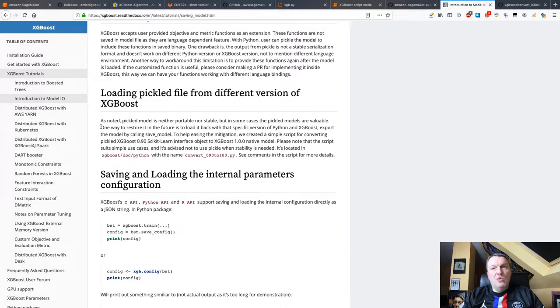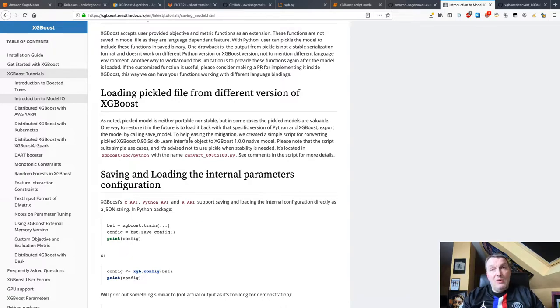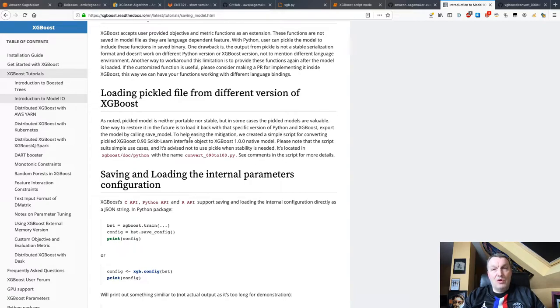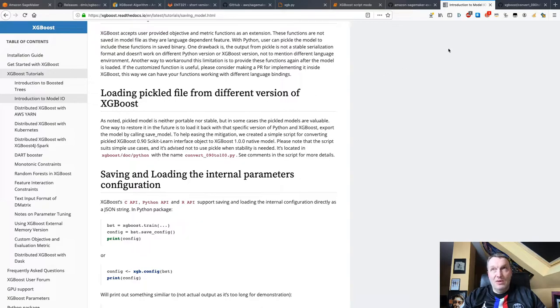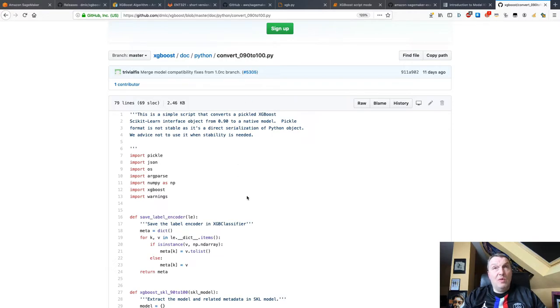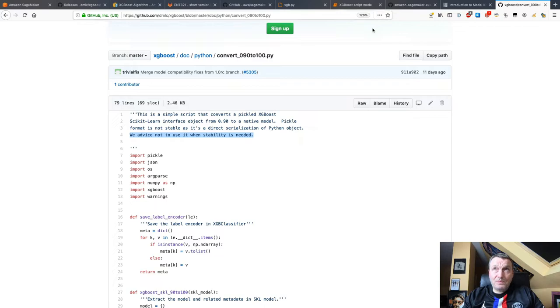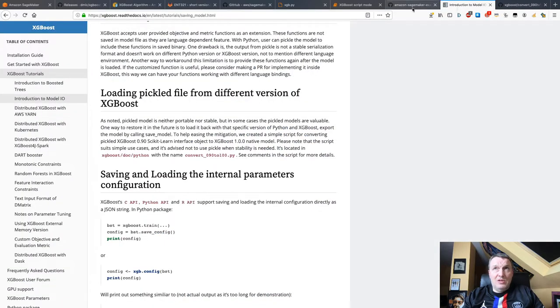If you want to load pickled models, typically if you have models coming from XGBoost 0.90, which is what we have on SageMaker at the moment, you can try loading the models with the new version of XGBoost. But they're kind of clear that it could be problematic. So in the XGBoost repo, they actually provide a script to try and convert pickle models to the new format. But they advise you not to use it when stability is needed. So give it a shot. But I think retraining is probably a better way. So I'll put those links as well in the description.